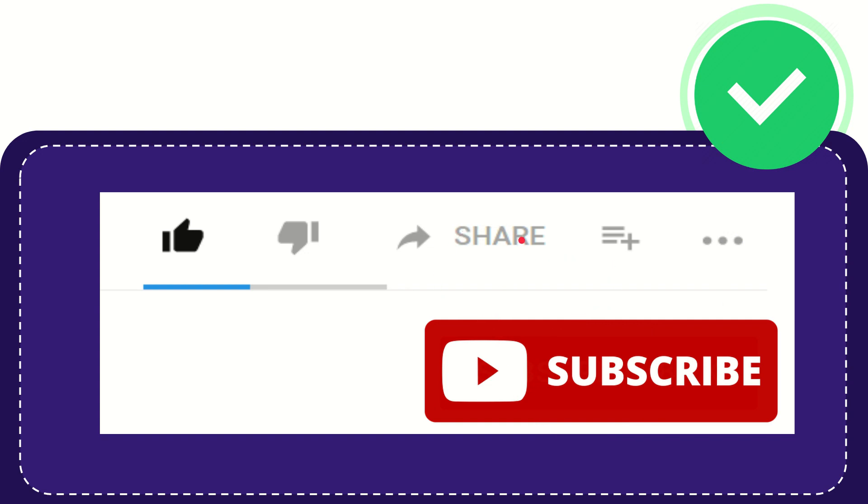I think that's all of it. Thank you so much for watching this video and see you again in another video. Bye bye.